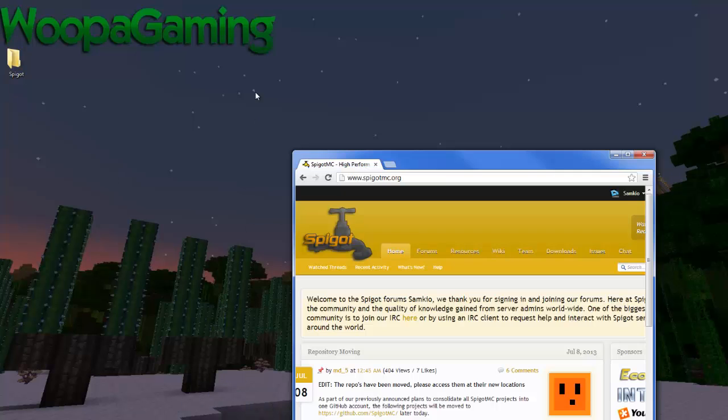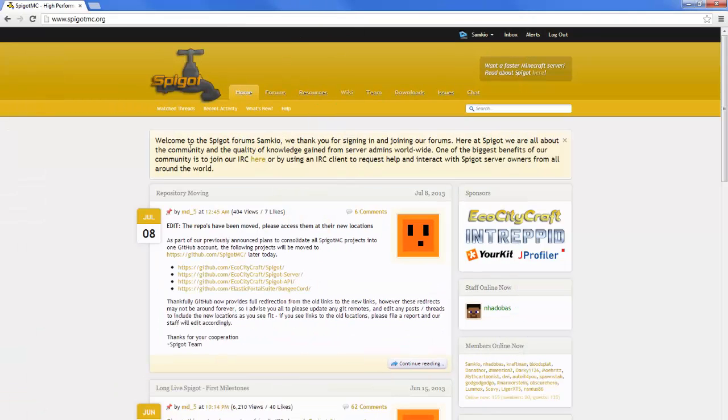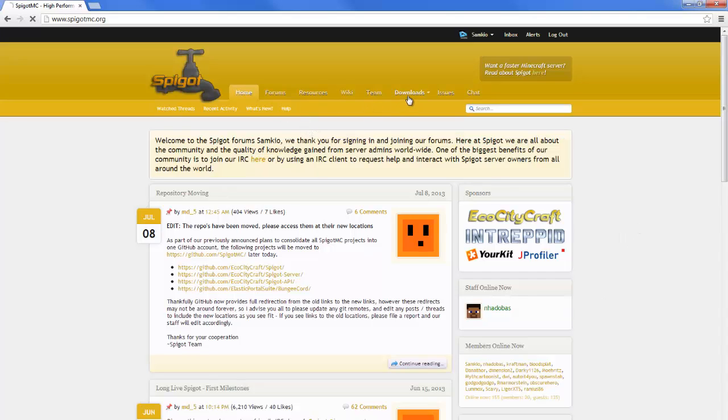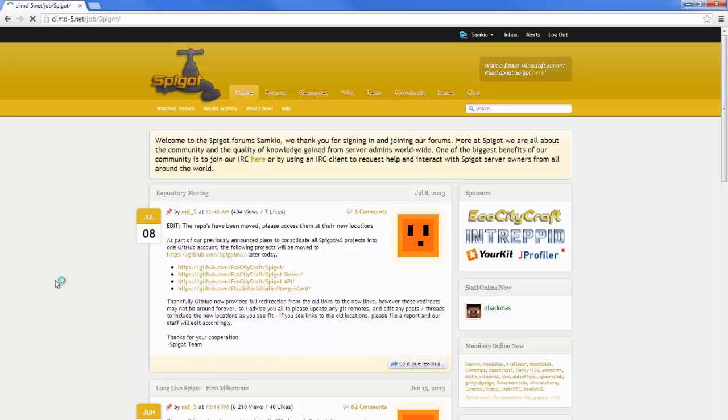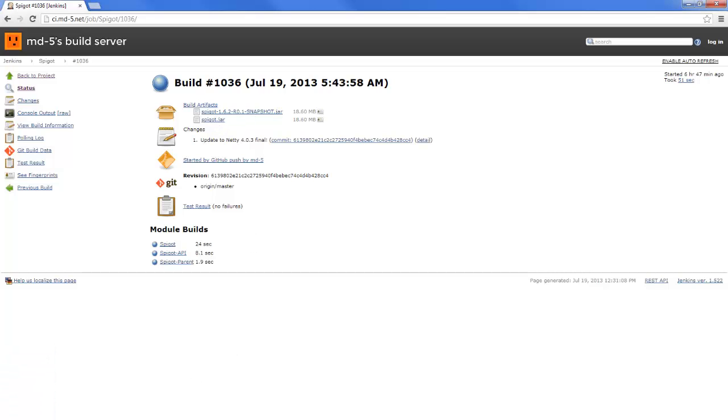I'm going to leave you a link in the description. Here's the Spigot homepage and their website. You just want to go to download, obviously you can read here about all the latest changes and stuff. Hit the top one here and you can either choose the Spigot 1.6.2 snapshot or Spigot.jar. Obviously, choose whatever you like and then just download it. I've already downloaded it.